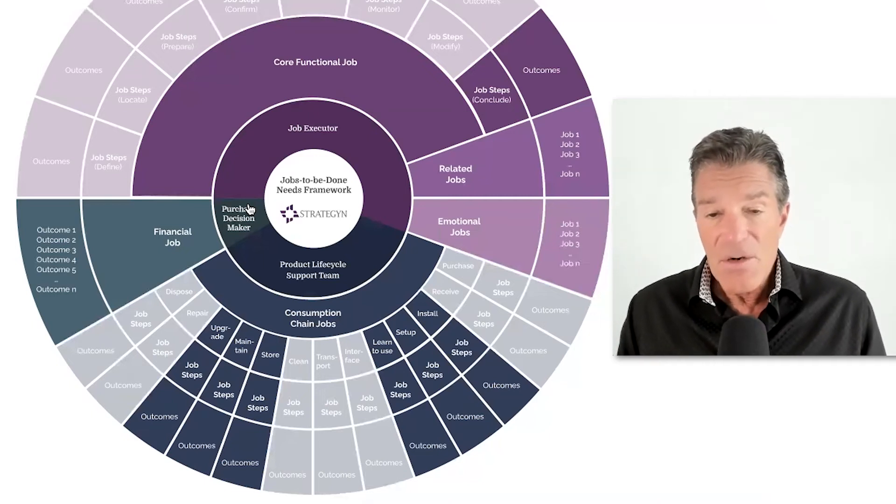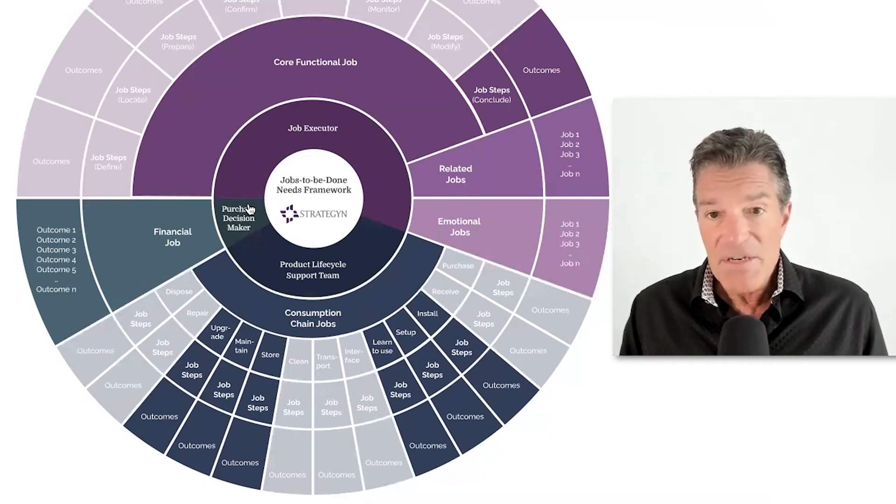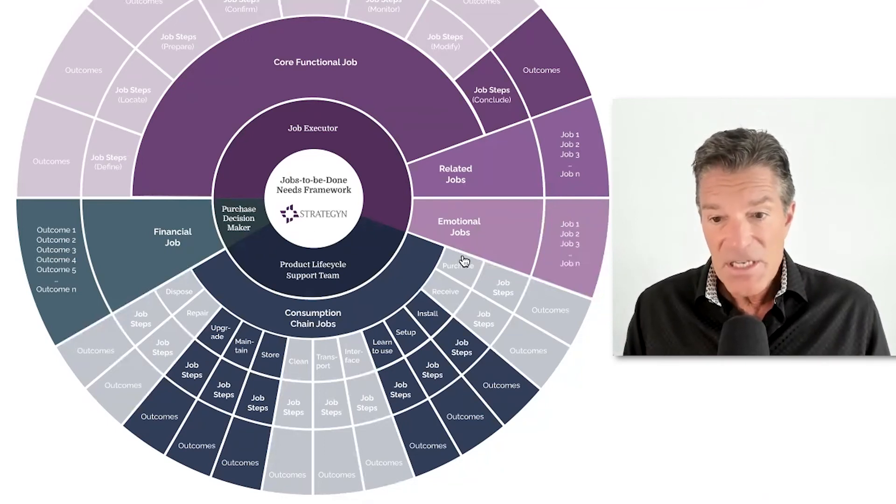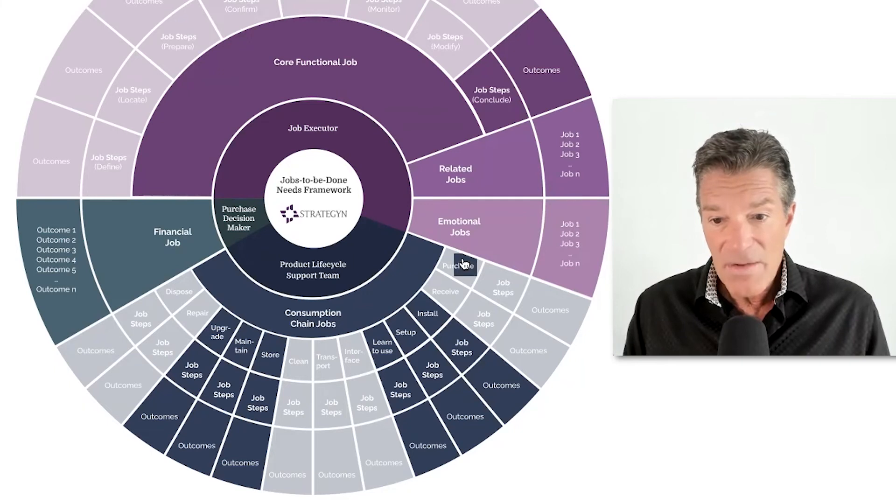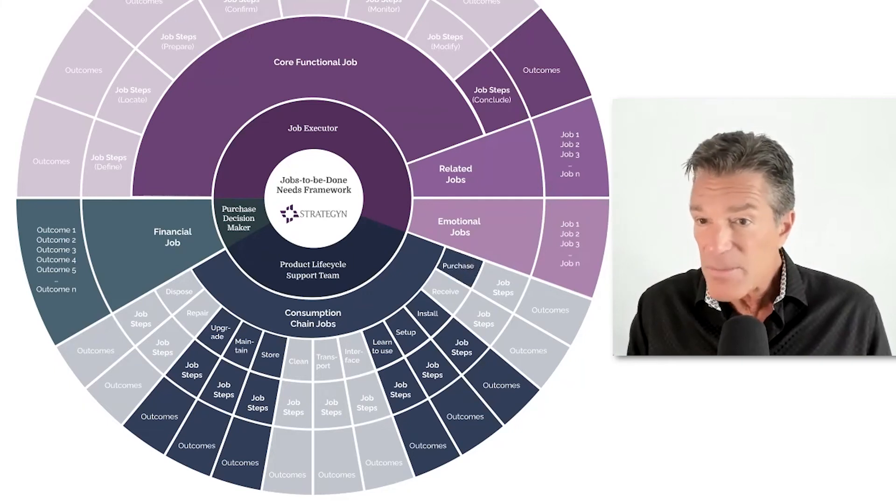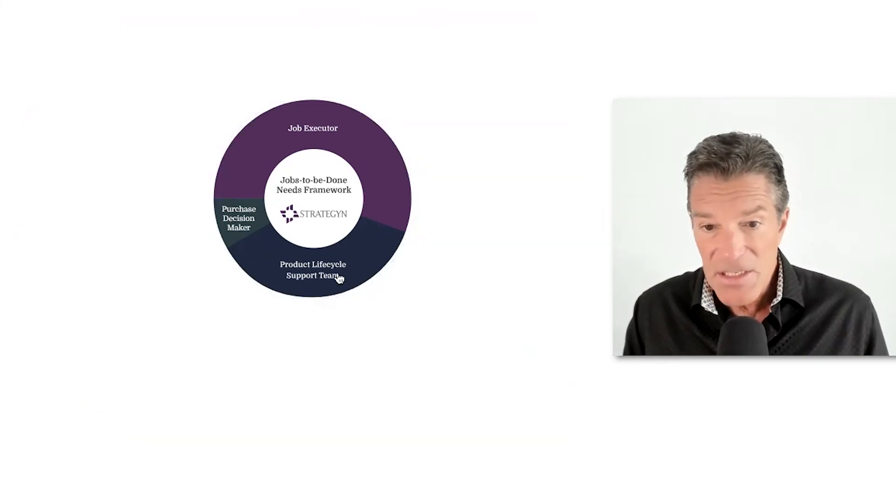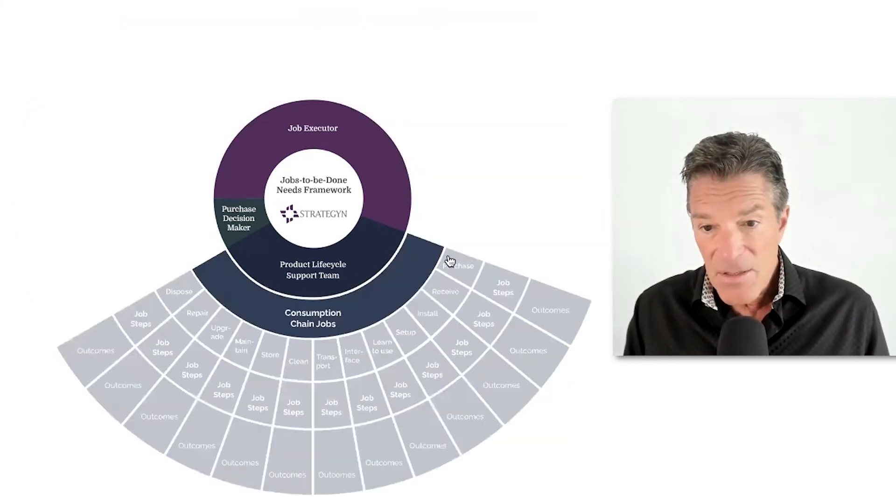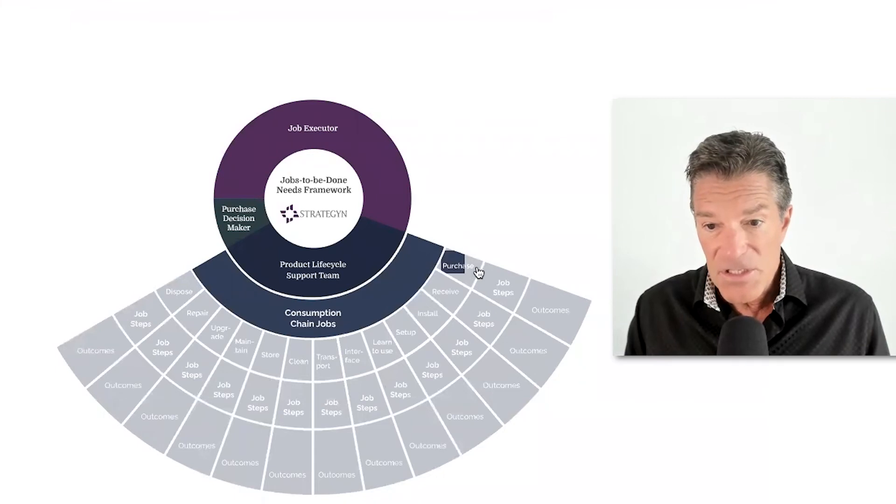There's been different variations of jobs theory that comes into play. We see one that focuses, let me just reset this, one that mainly focuses on the purchase.